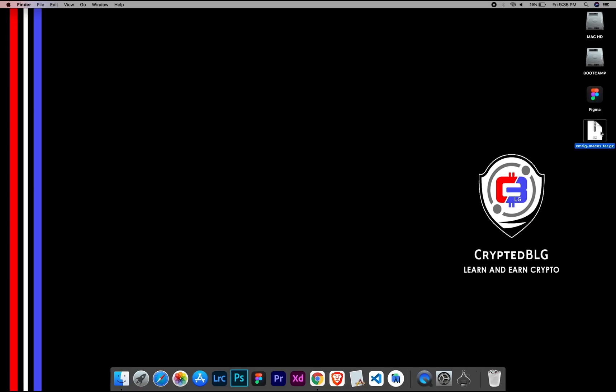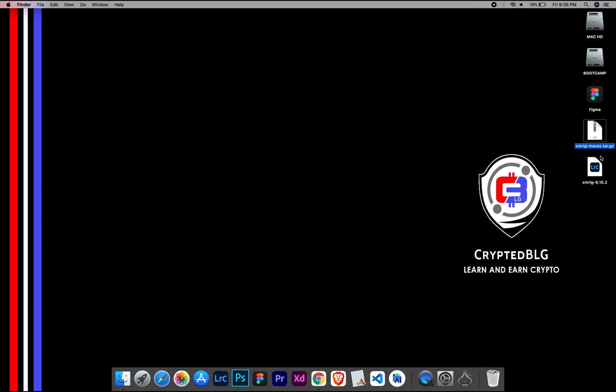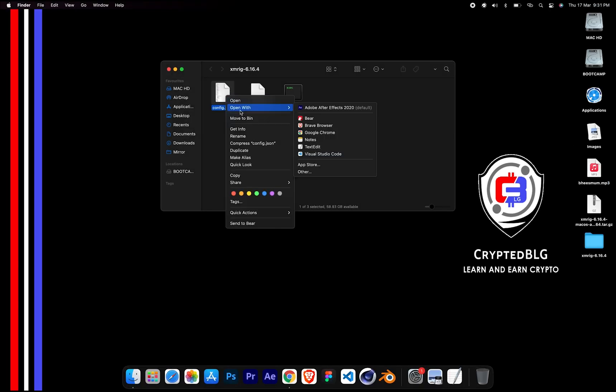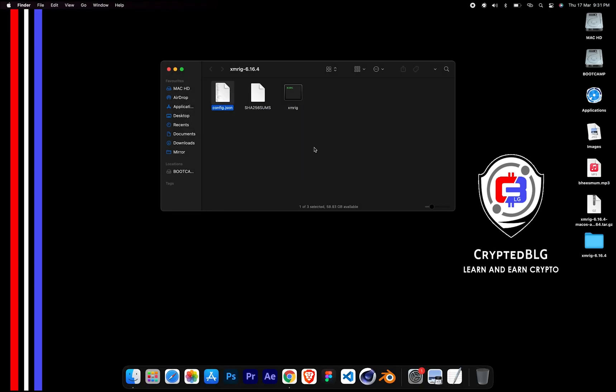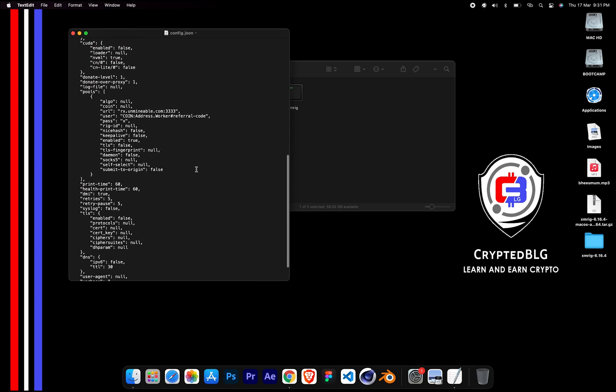After the miner is downloaded, extract it. Once it's extracted, open the folder. Select Config File and open it with text edit. Scroll down to this section.